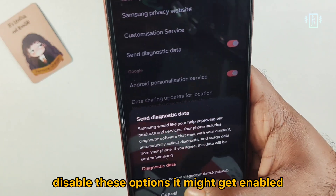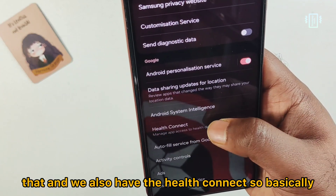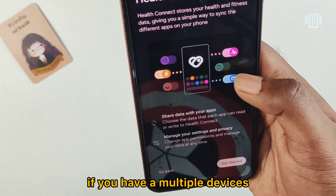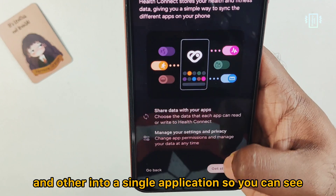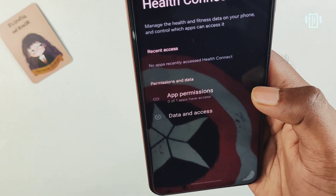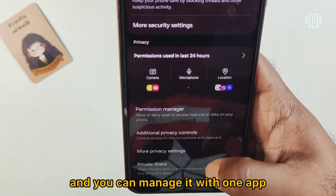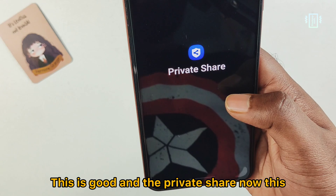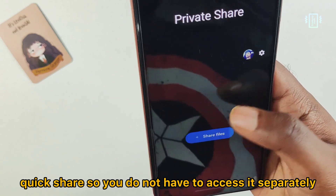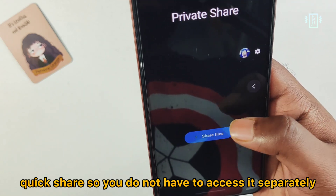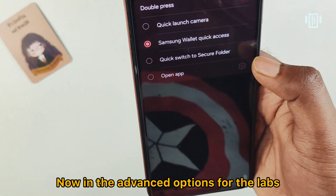If you don't want to share diagnostic data with Samsung, make sure you disable that option — it may get re-enabled after an update. We also have Health Connect, which combines health data from Google Fit and other apps into a single place so you can manage permissions. Private Share is being merged with Samsung's Quick Share in a future update.